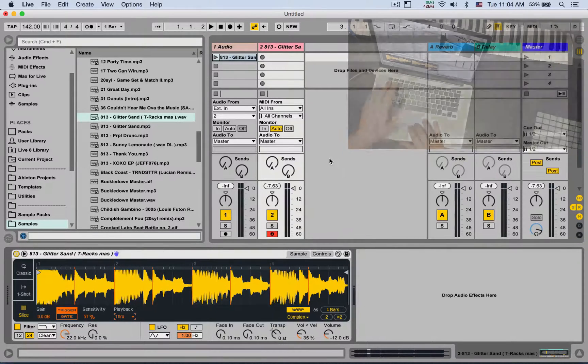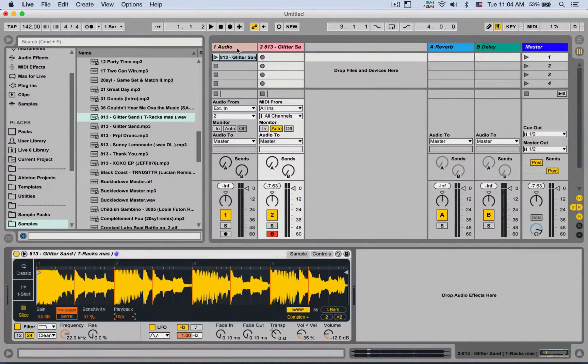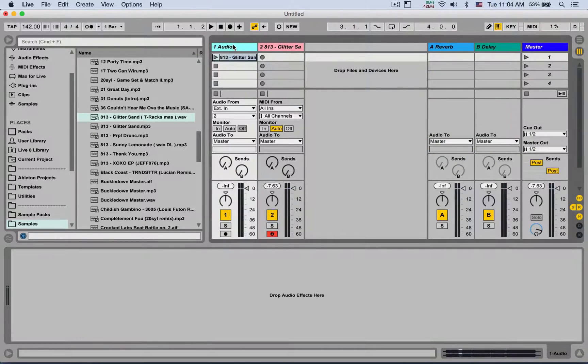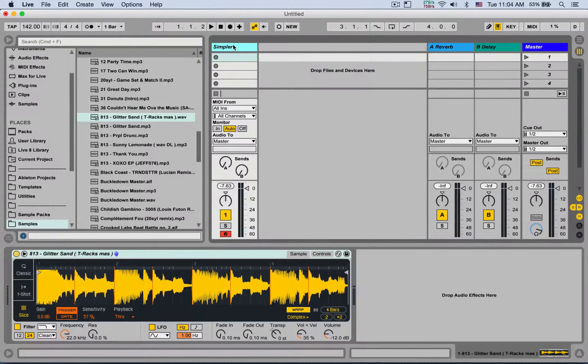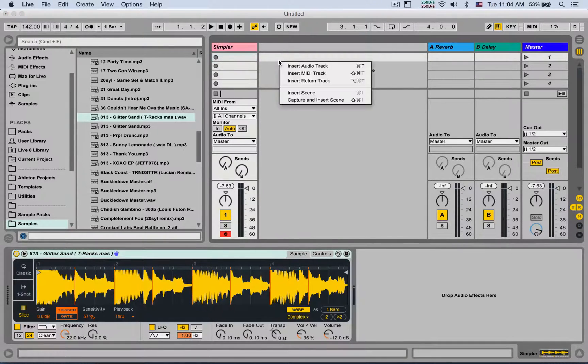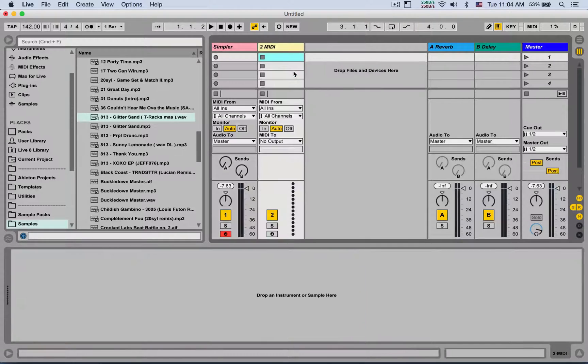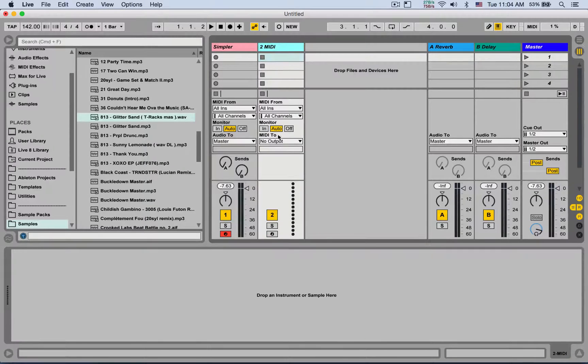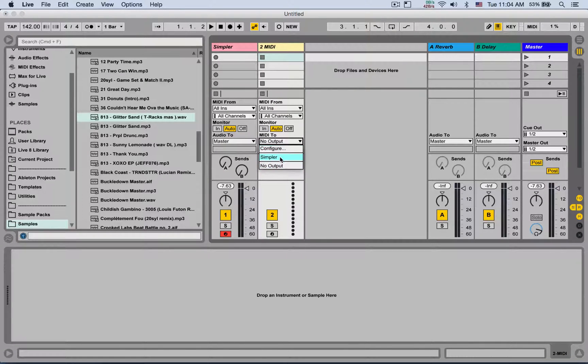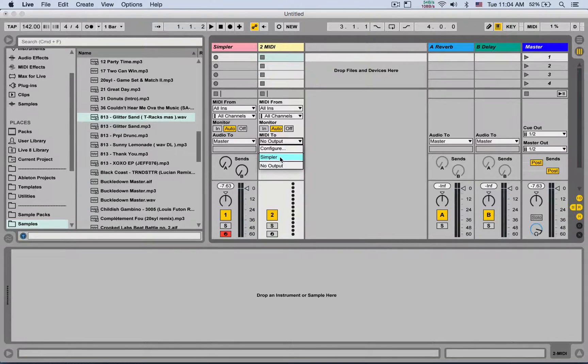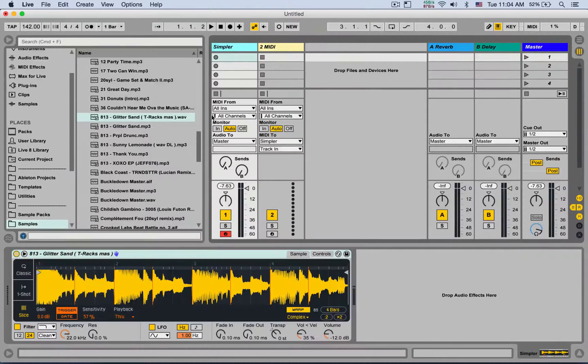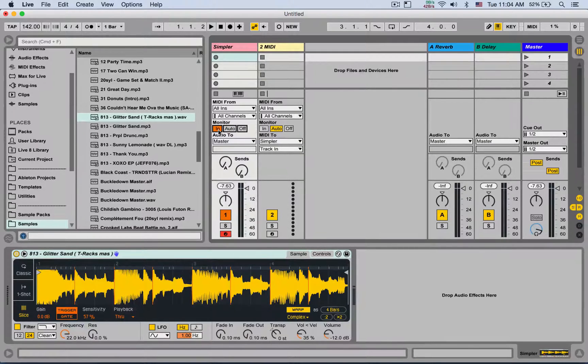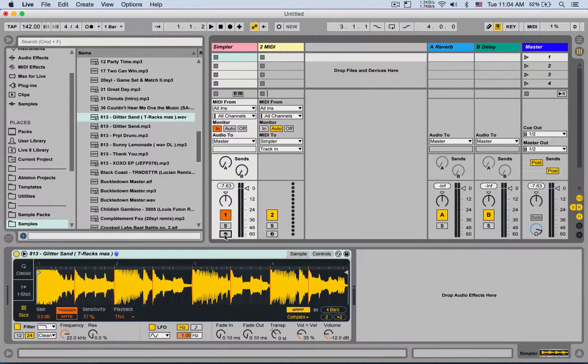I'm going to delete this audio track. We're only going to be left with the simpler. And now I'm going to create a new MIDI track. I'm going to send MIDI to that simpler or any instrument that you want to quantize in real-time.